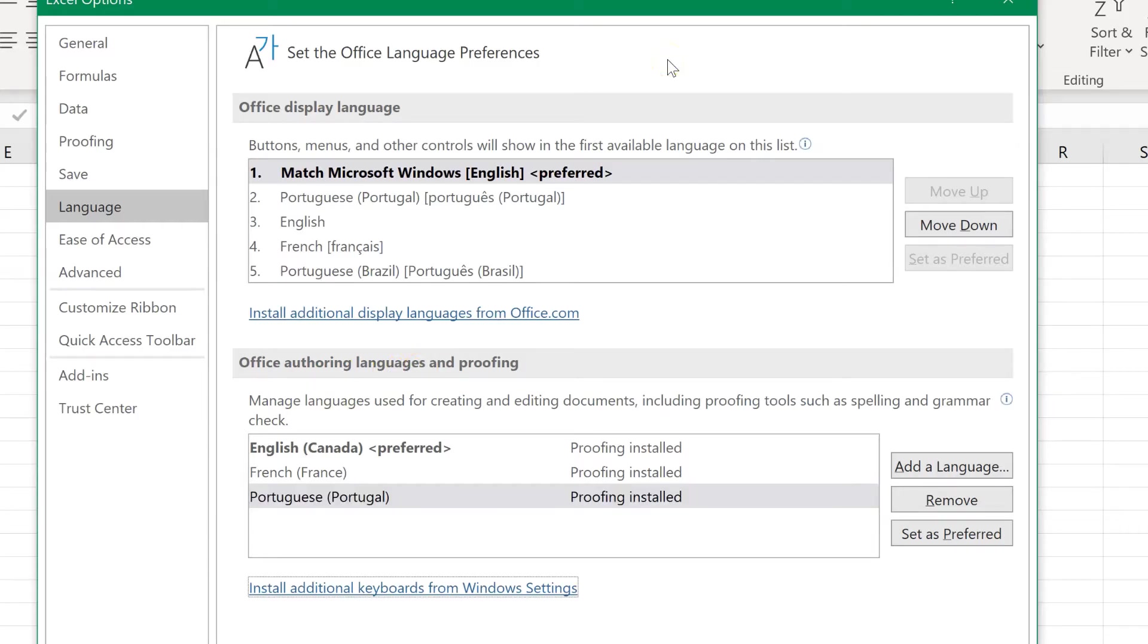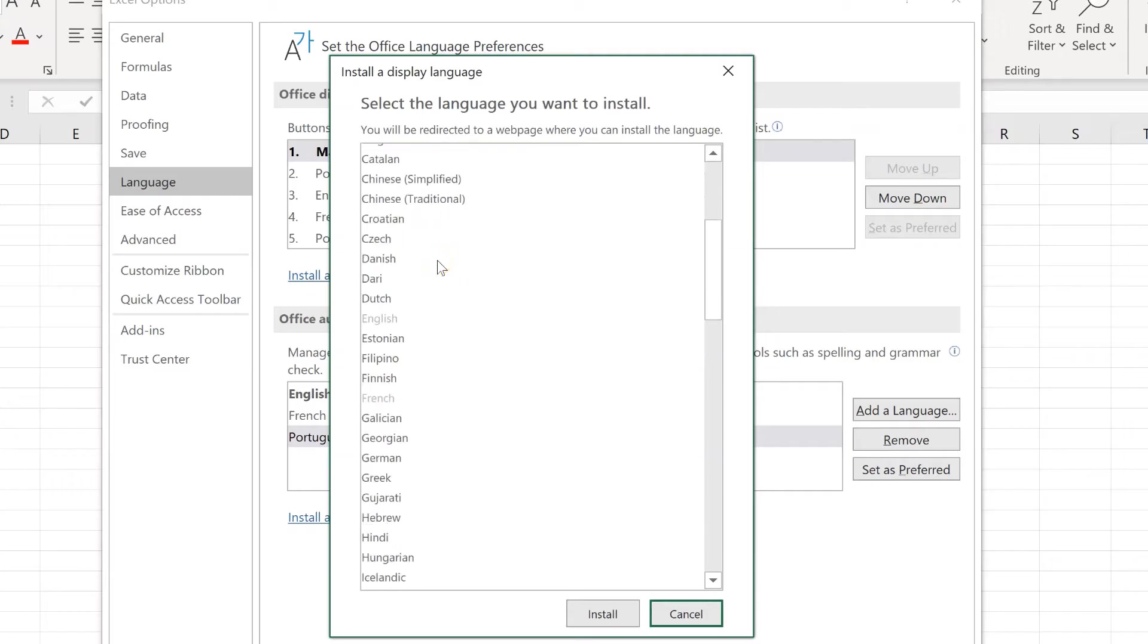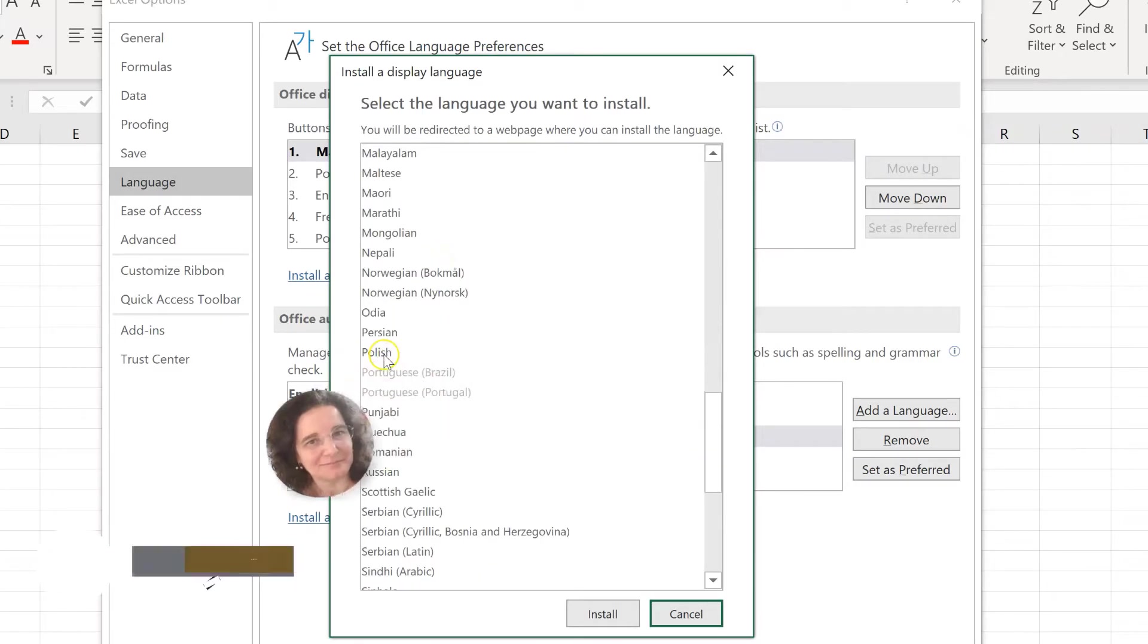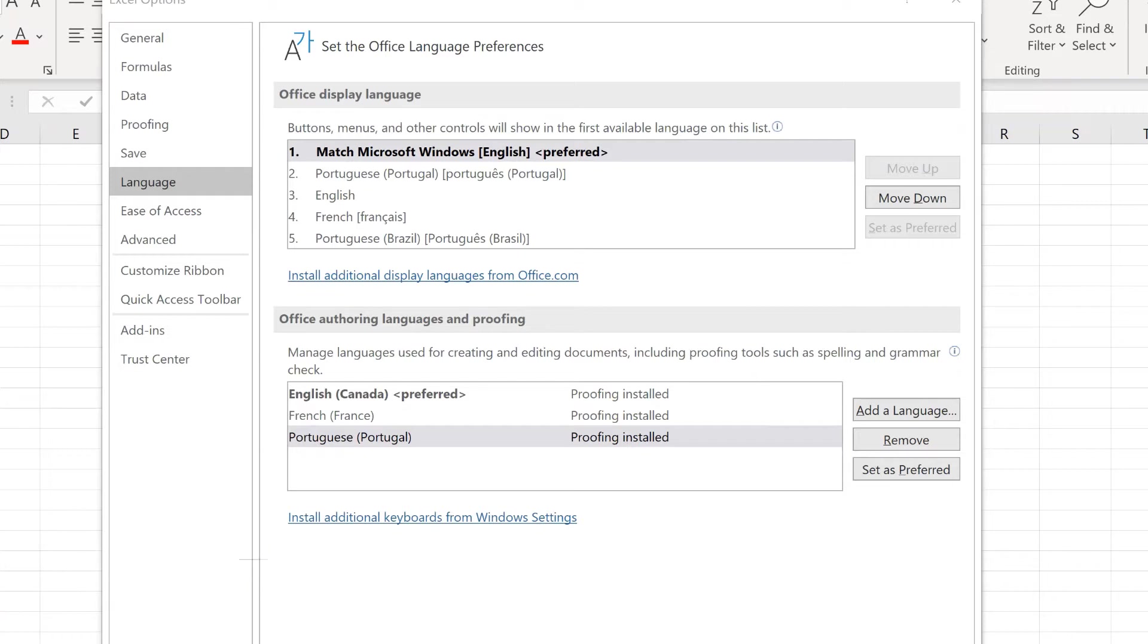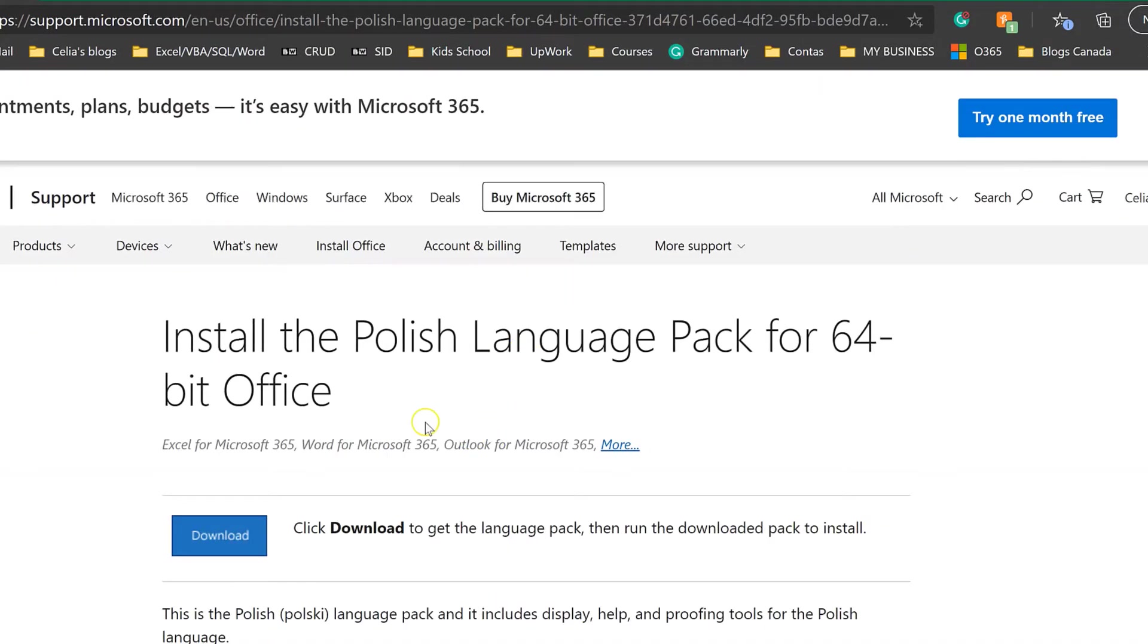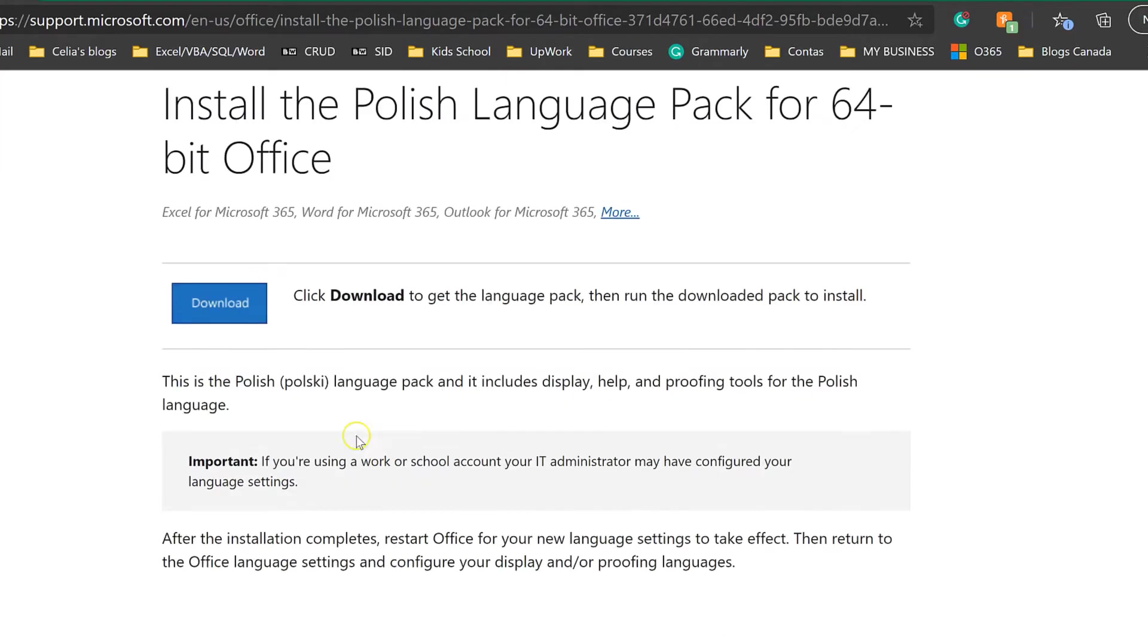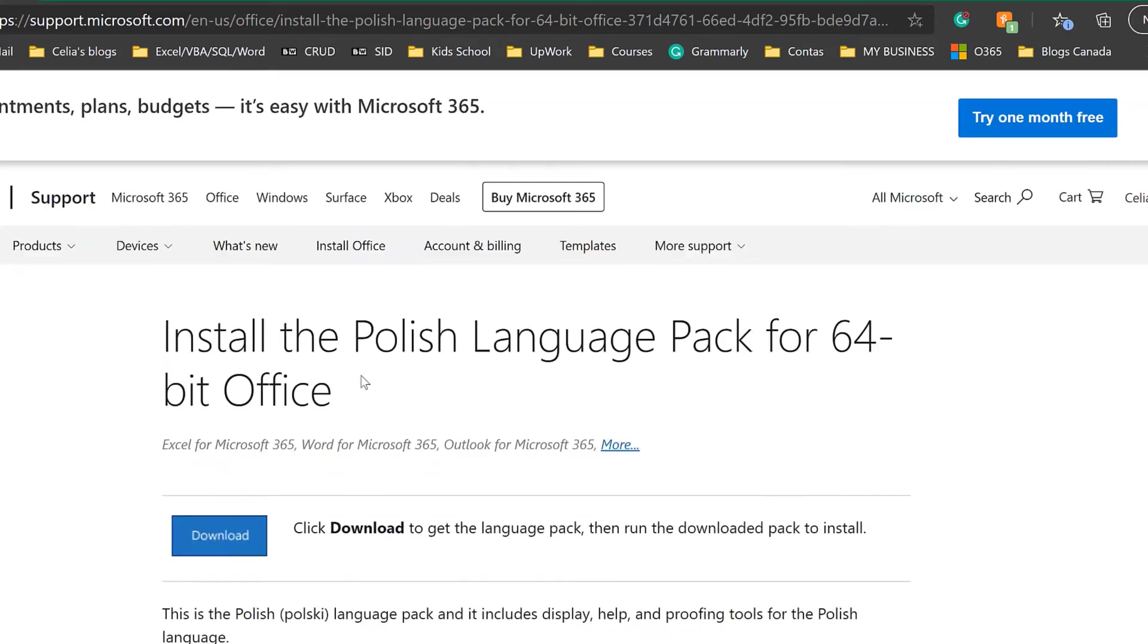If you still don't have the language you need, you can come here install additional display languages from office. From here you would choose the language you need. Let's say I wanted Polish install. This will bring you to this page where you can click download. You may need to choose the appropriate versions 32-bit or 64-bit for your system.